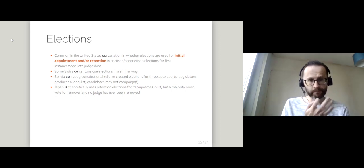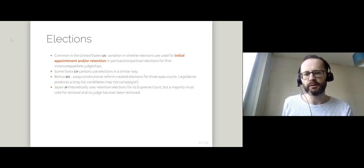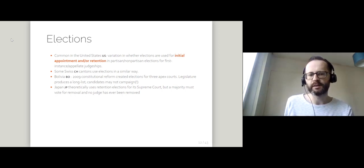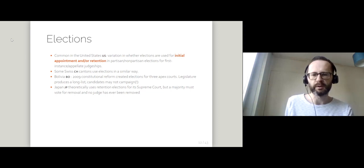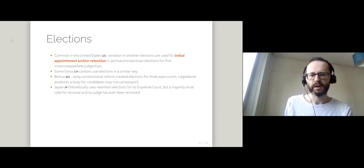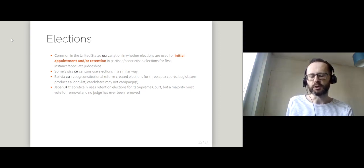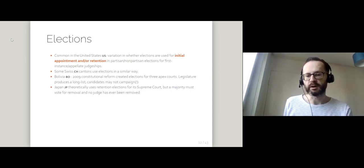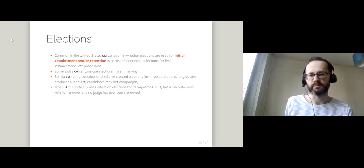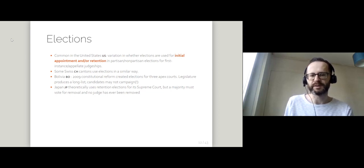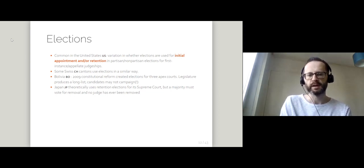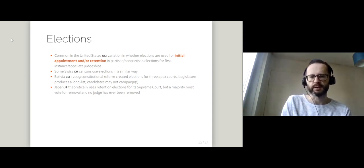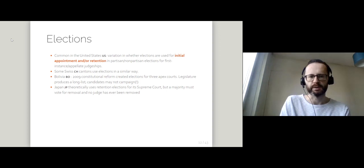In Japan, again, theoretically there are retention elections for the Supreme Court, but no judge has ever been removed by this method. People have to actively vote for judges to be removed and that's never happened.